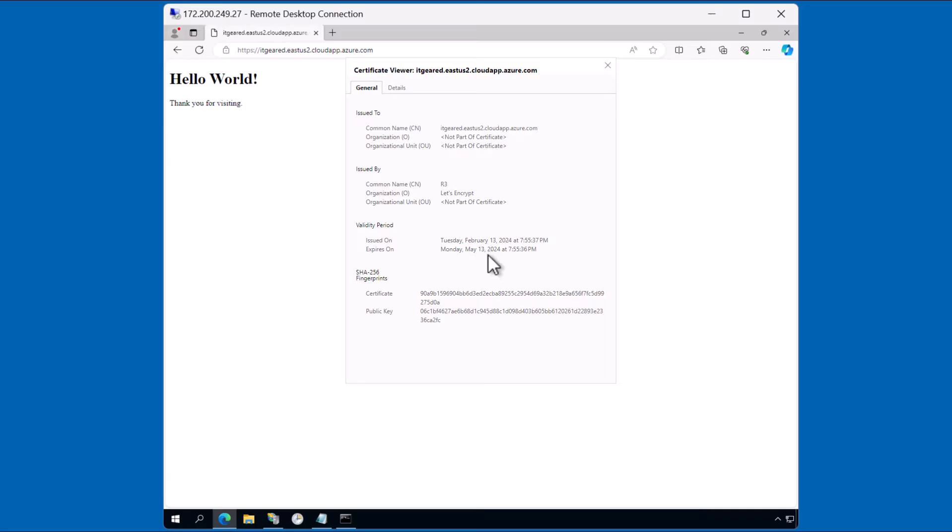As you can see here, it expires after a 90 day period. But again, the Win Acme client is scheduled to renew the certificate on its own.